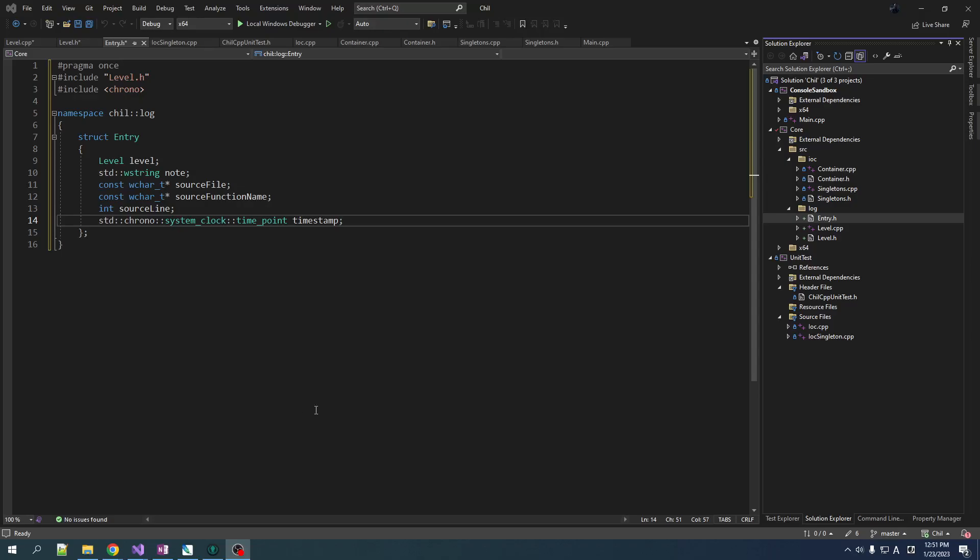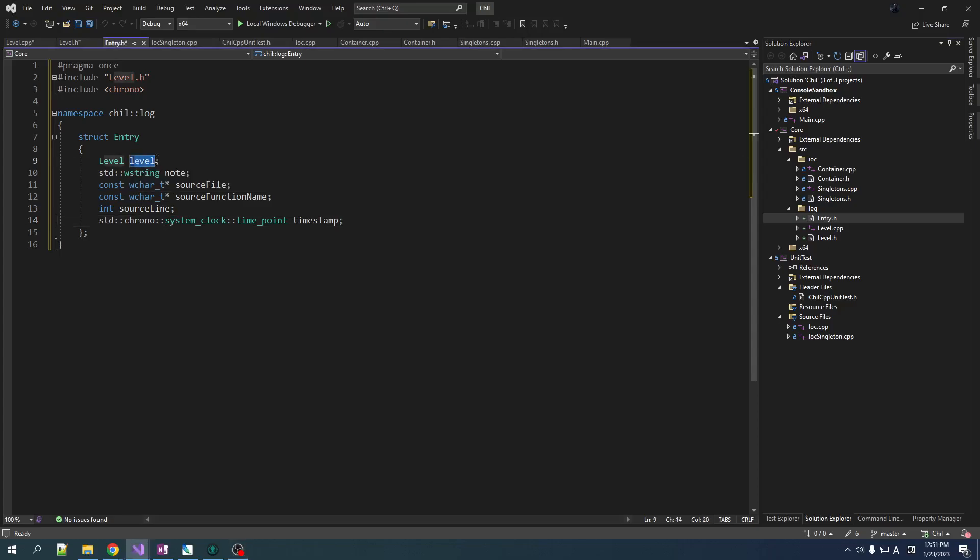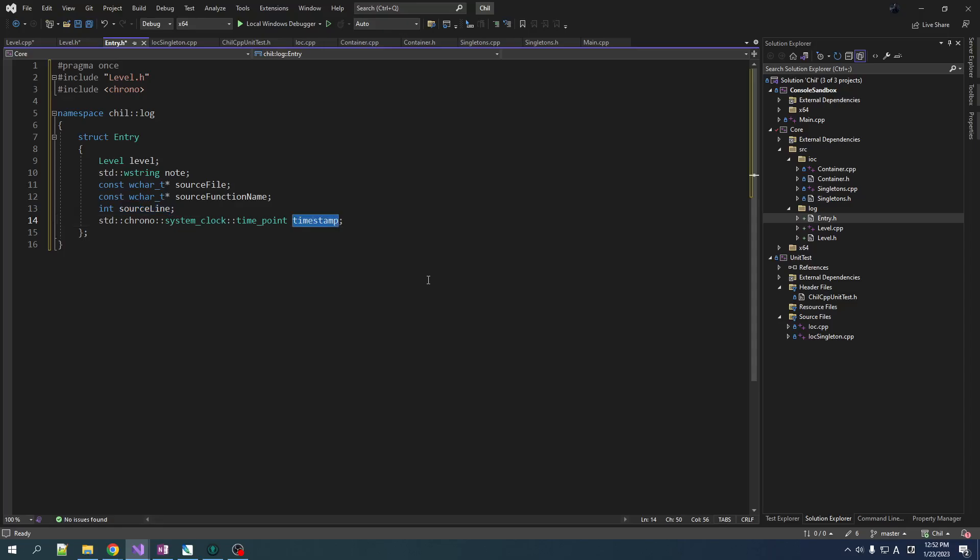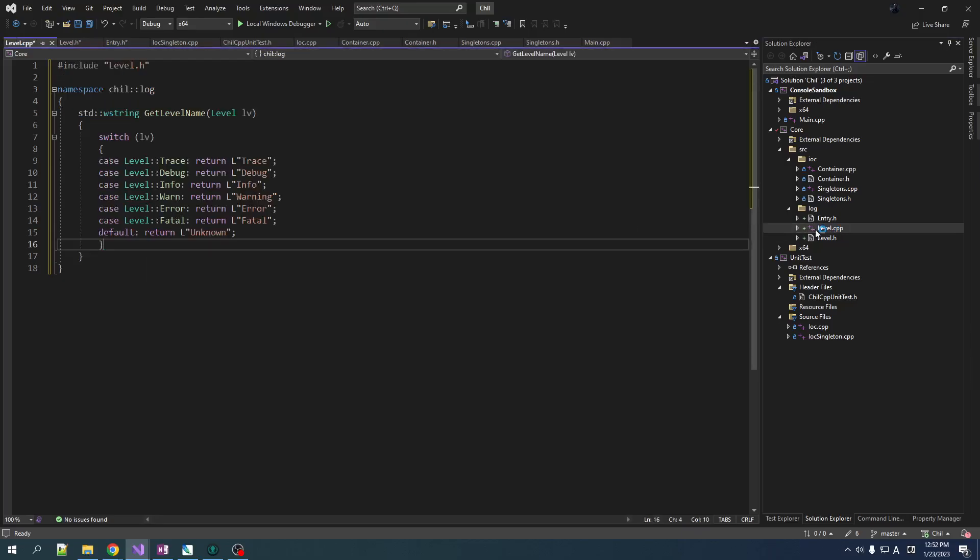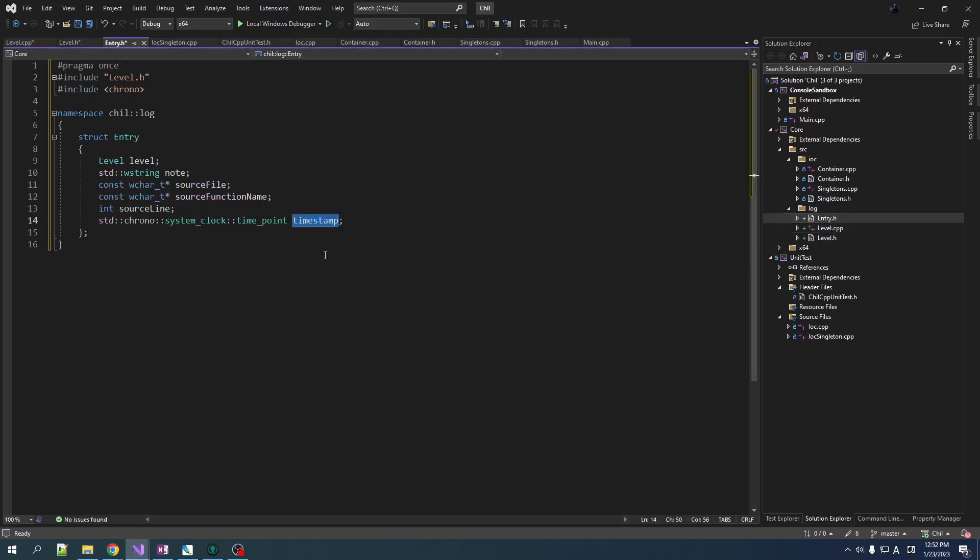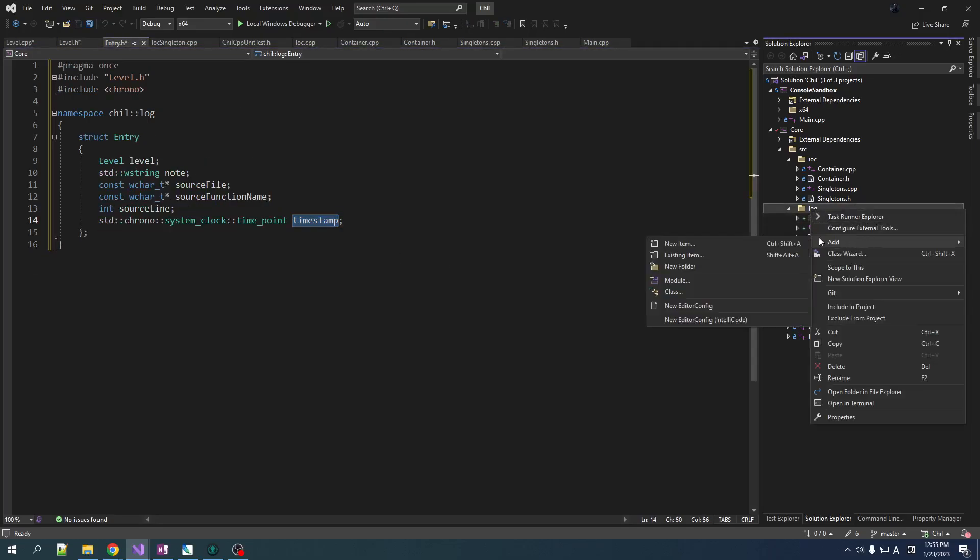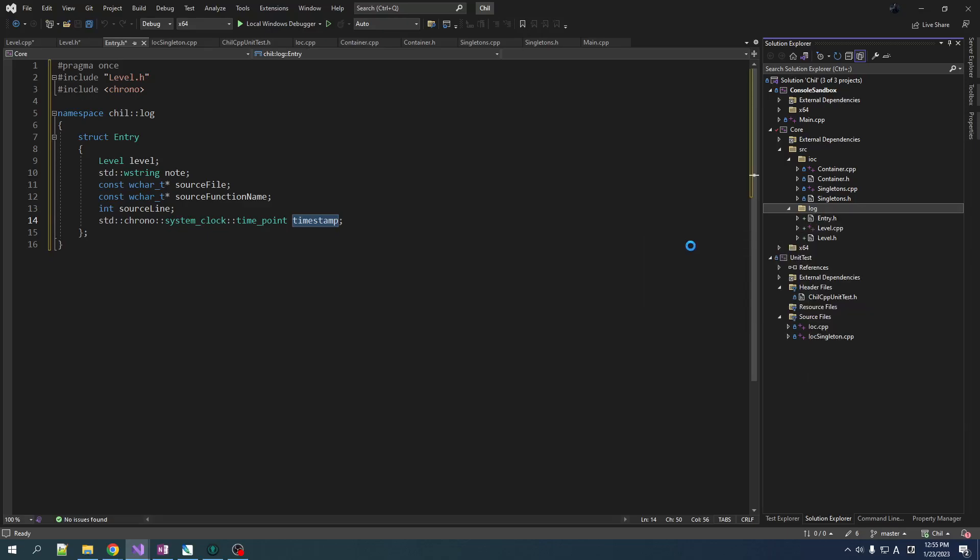All right, so I added here just a very basic structure to hold our log entry data. We got the level of the log, we got the string that's attached, basically the body if you will, the note, and then stuff that we can inject with a macro, and we're also definitely going to want to attach timestamps to all of our logs. So this is a very basic list of stuff. We're going to add more goodies to this structure later on. You can see here in level.h I just defined an enumeration of the different levels that we have and a function that just gives us a string for each of those enumeration keys. All right, now let's start on our fluent entry builder.